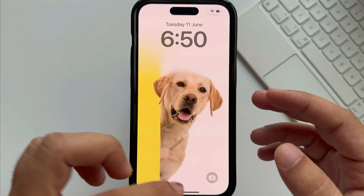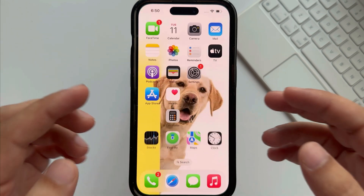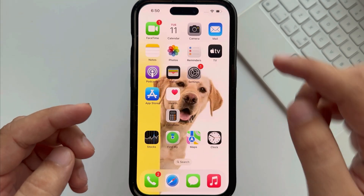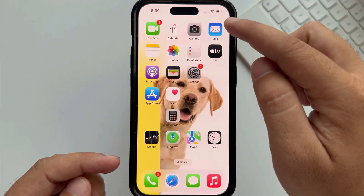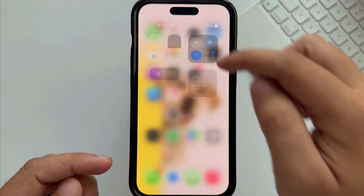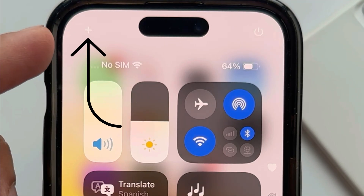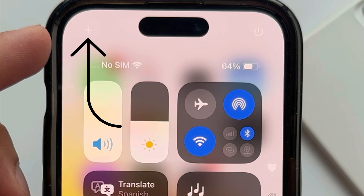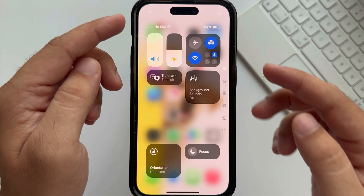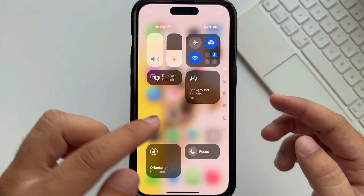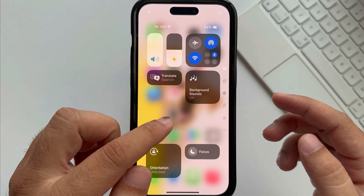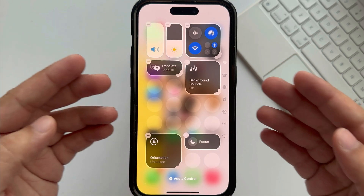Unlock your iPhone first, then swipe down your finger from the top right menu and see the plus icon at the top left corner to add a new control. Or touch and hold your finger on the screen until you see edit mode.